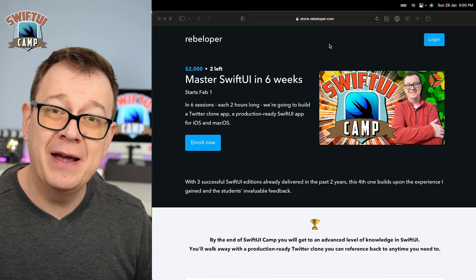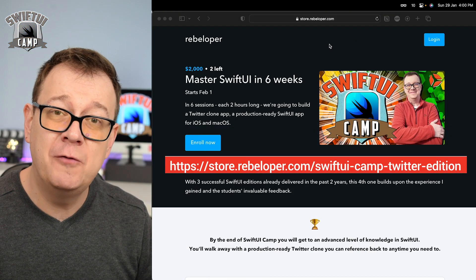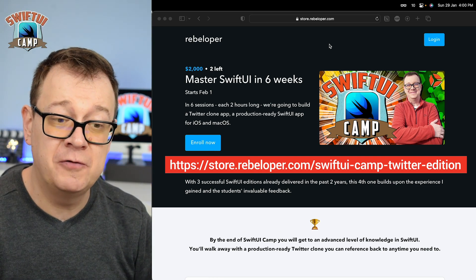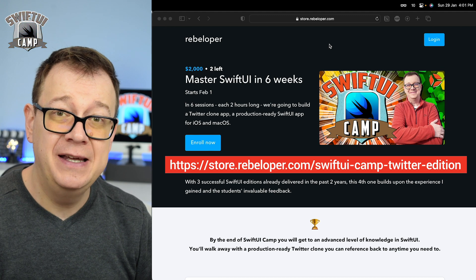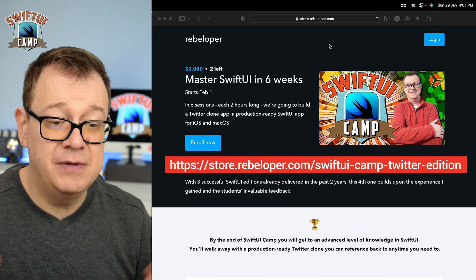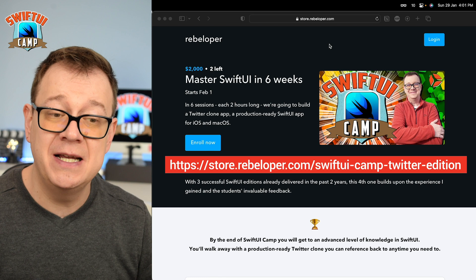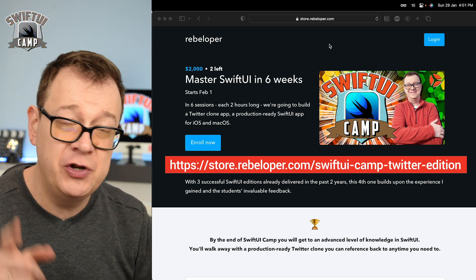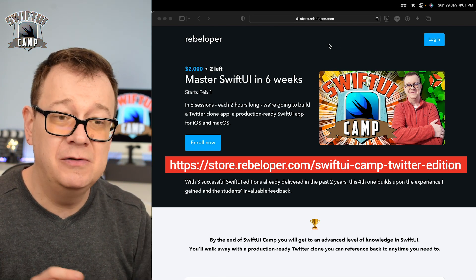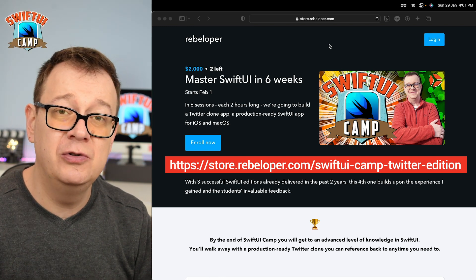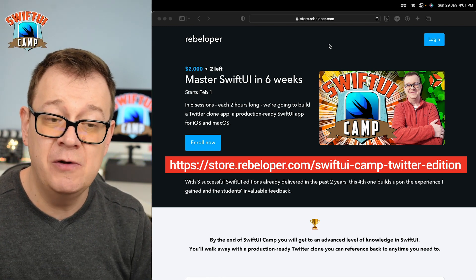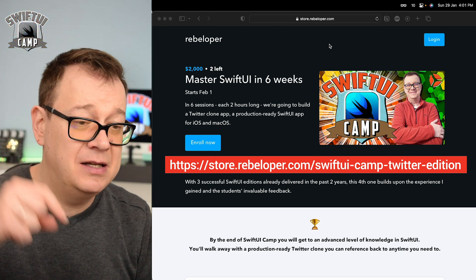Make sure you check out SwiftUI Camp — the link for 50% off is in the description. If you want to master SwiftUI in 6 weeks, SwiftUI Camp is for you. What we are going to build out today is also inside the Camp, so go ahead and check it out.